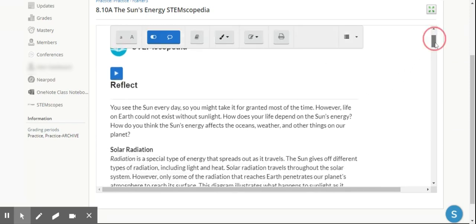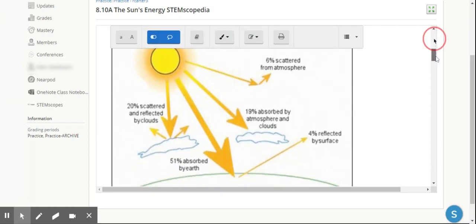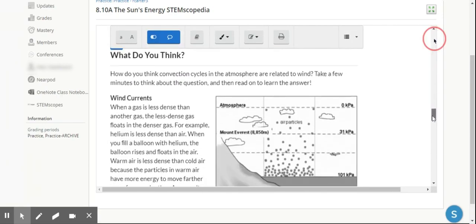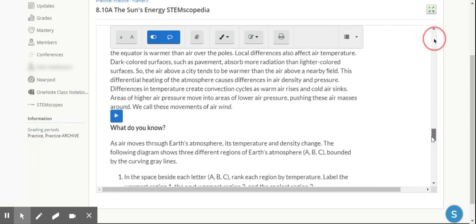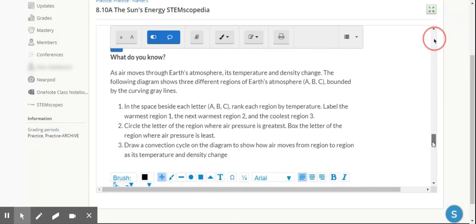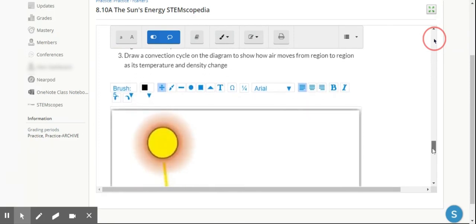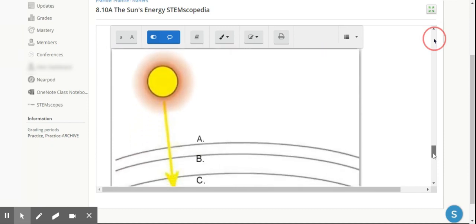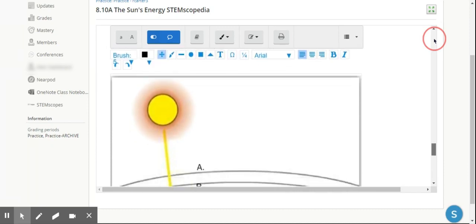As I scroll down, students would read through the information, and then at the bottom we have some questions to follow up. As we get down here to the What Do You Know, we're able to see the follow-up reading questions. The students are able to complete that assignment there.